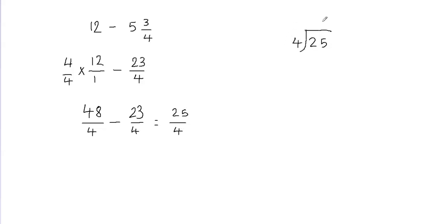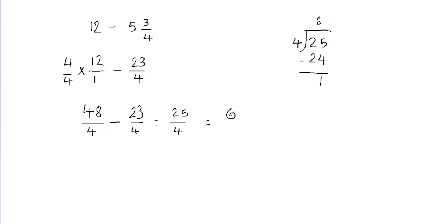4 will go into 25, 6 times. 4 times 6 is going to give me 24. And then I can subtract, 25 minus 24 gives me 1. So I'm going to put 6 as my quotient. So that becomes my whole number, that becomes my whole part. And then I need the fractional part in order to write this in a mixed fraction.